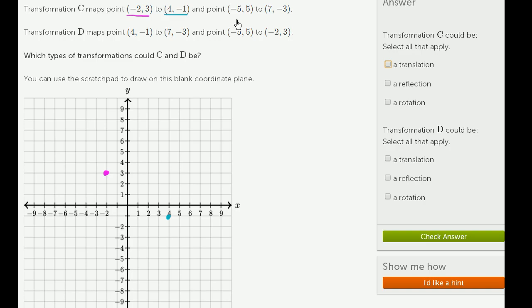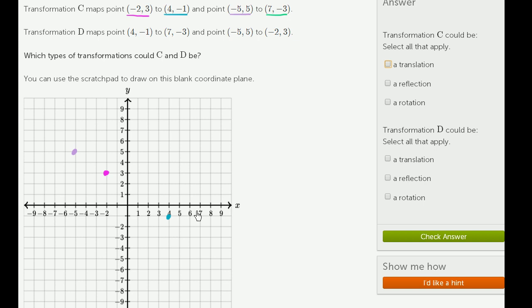And point negative 5, comma 5 — it maps that to 7, negative 3. So 7, negative 3.